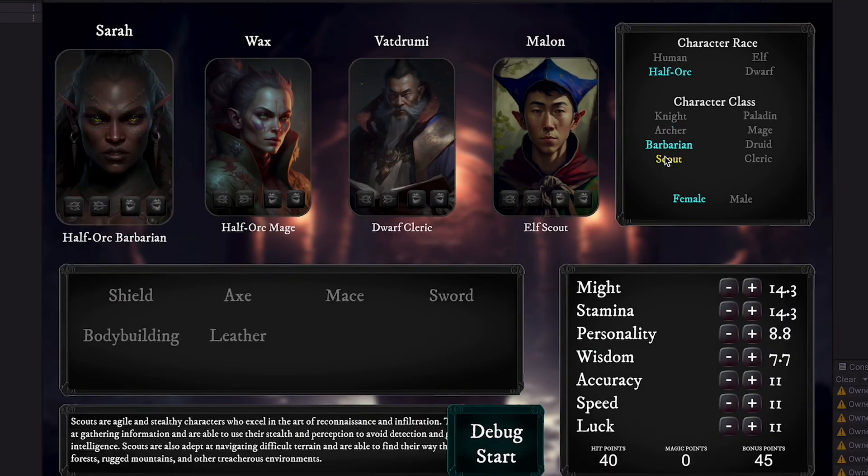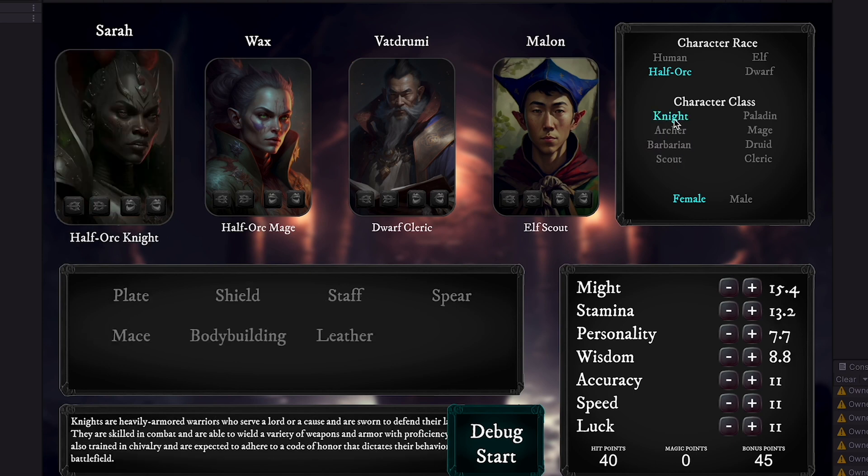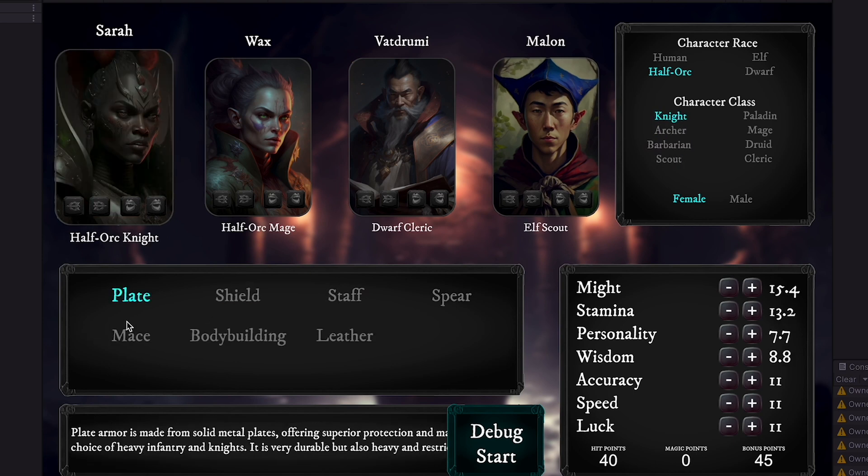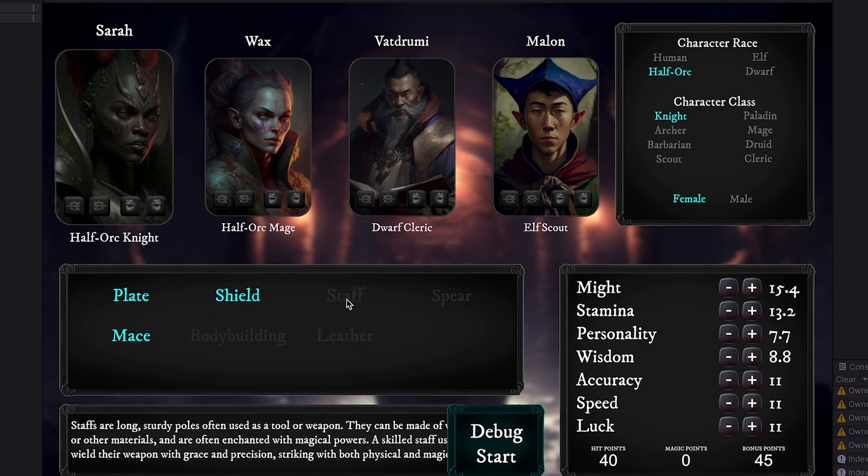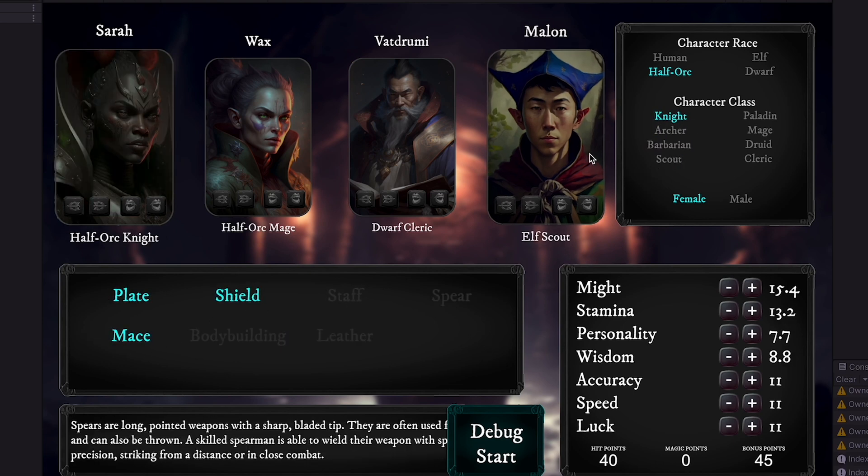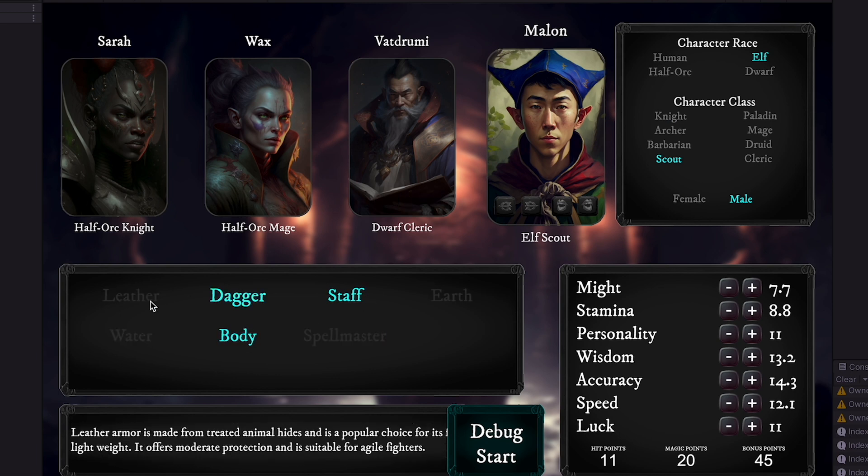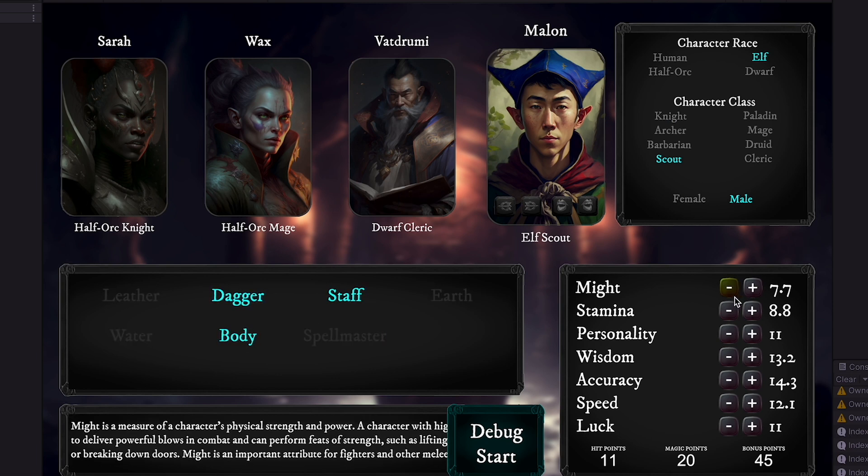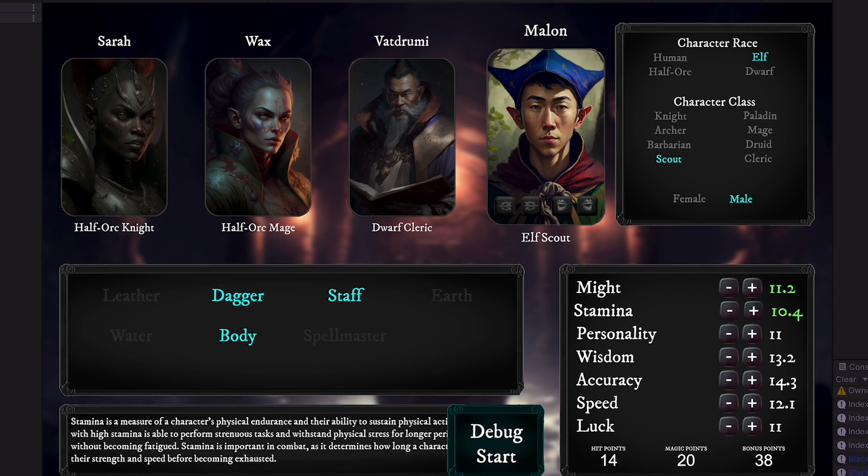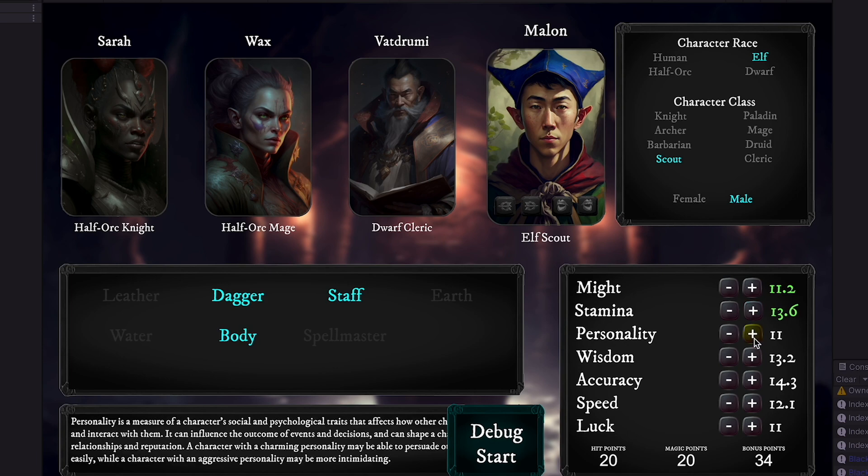In this video, we're going to install the first-person party-based RPG demo game into a brand new project with game modules. There are a few steps you'll have to follow in order to get things working properly.